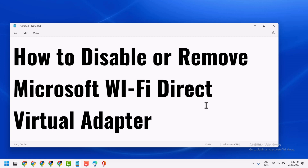Hello friends, in this video I will show you how to disable or remove Microsoft Wi-Fi Direct virtual adapter. So easy and simple way.